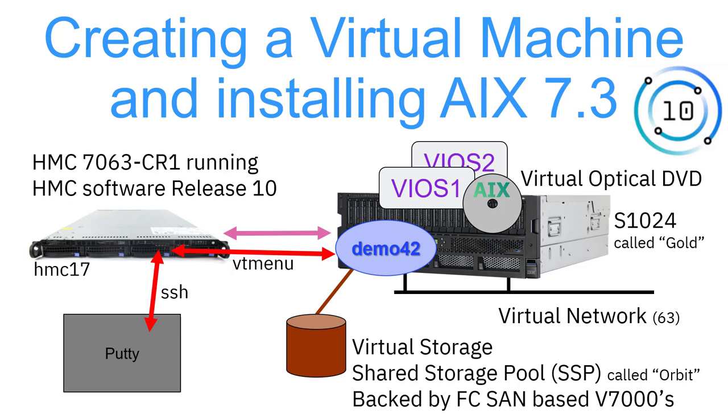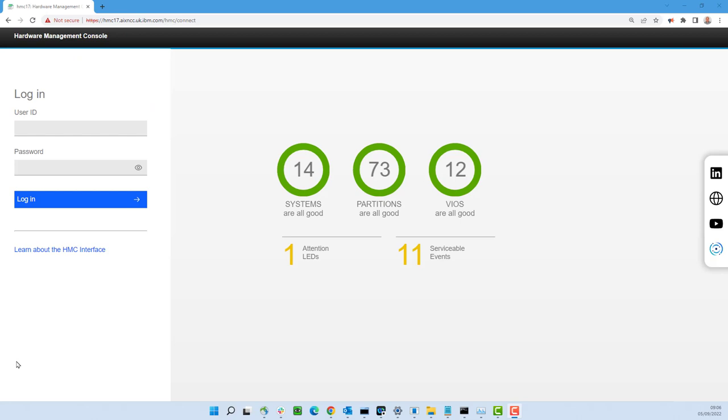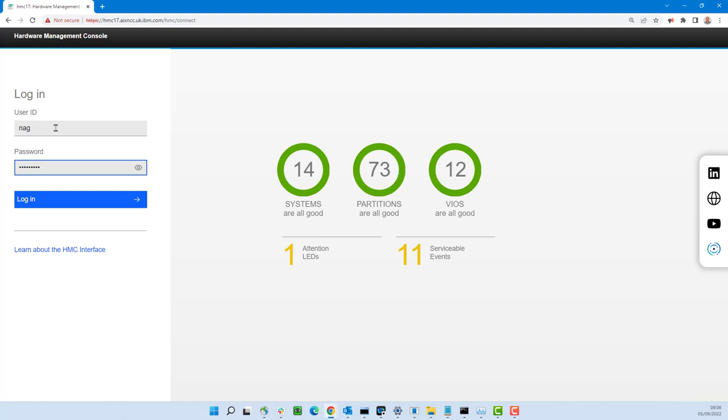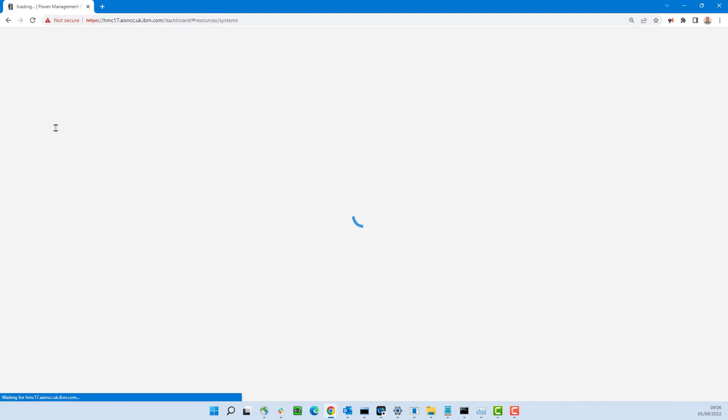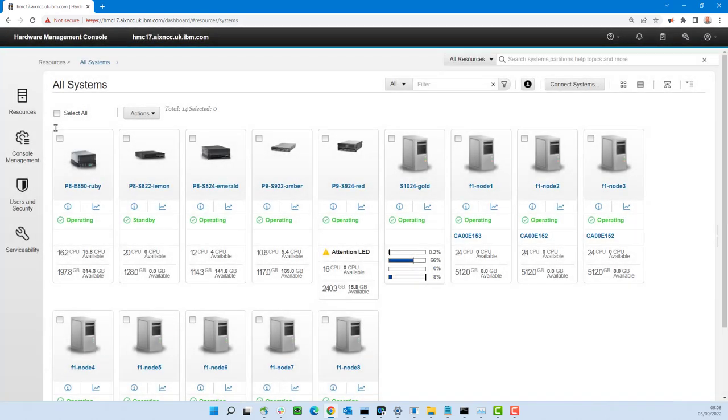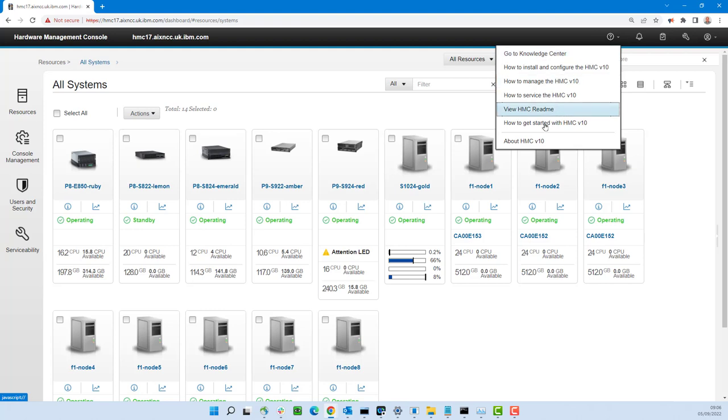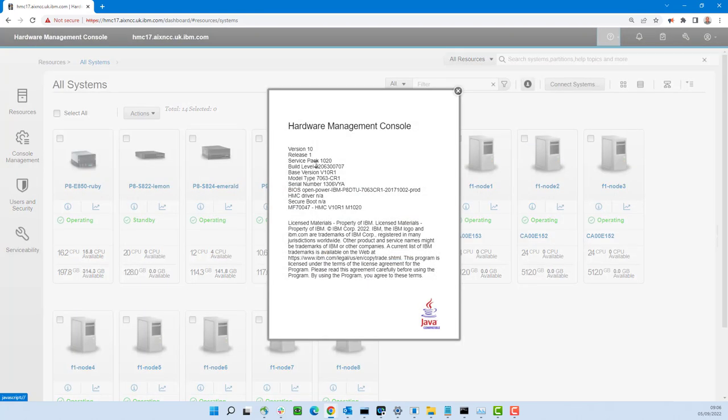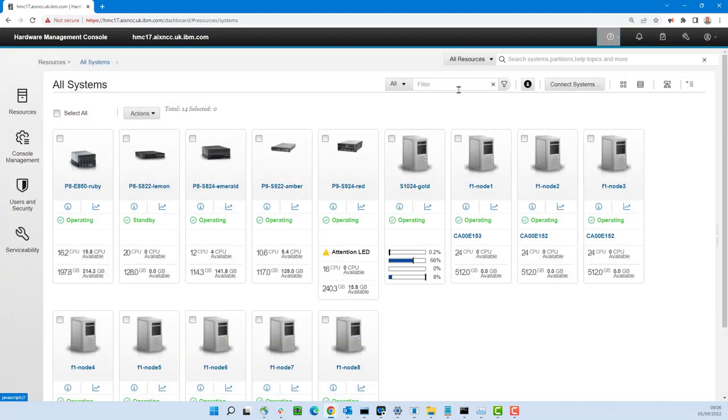So let's get started. This is my HMC and we're going to log in. It's a Power 8 CR1 HMC. There's a CR2 available now, but this will do. We're running the version 10 of the HMC code. We'll just check that up in here, look at the about information, and we've got version 10 service pack 1020, that's the current one available September 2022.